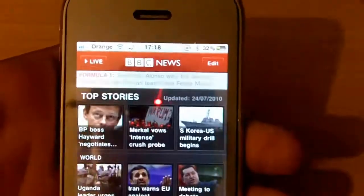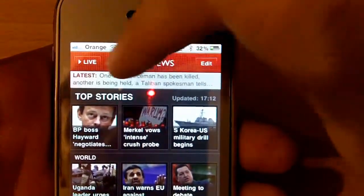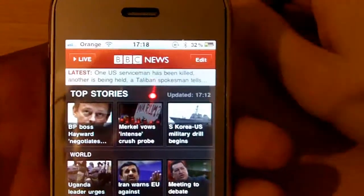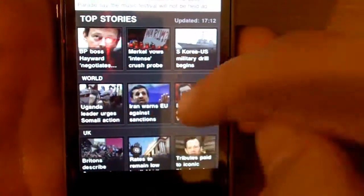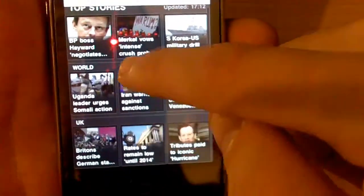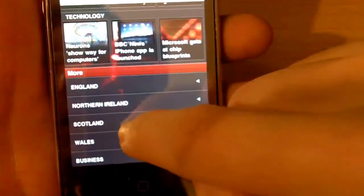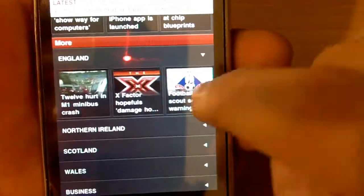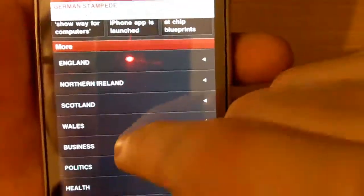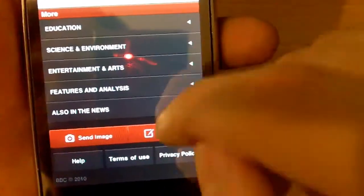At the top you've got an edit button, BBC News Live, and a flash update button. Then you've got top stories, world news, UK, and if I scroll down it shows sports, technology, and even more. You can also search and look at specific topics like England by clicking on them.